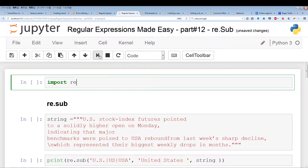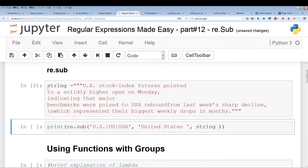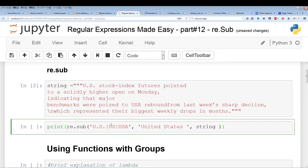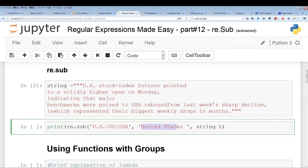We'll start off with import re. Then I'll run the string. Now let's take a closer look at this code — re.sub. The first part is the regular expression. The second part, 'United States', is what you want to substitute the output from the regular expression into. And the third part is the string. So the first part is the regular expression, the second part is the string you want to substitute in, and the third parameter is the string.